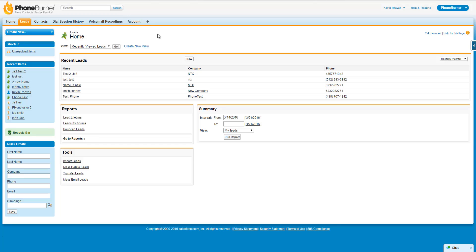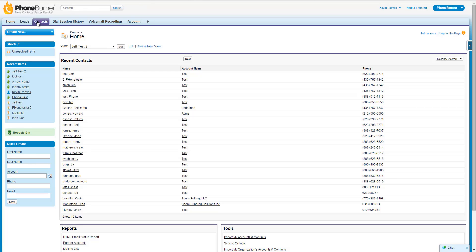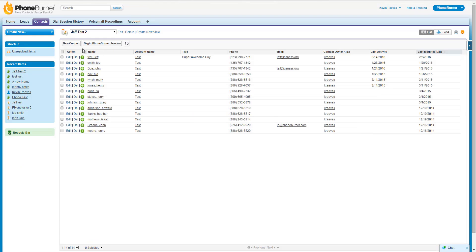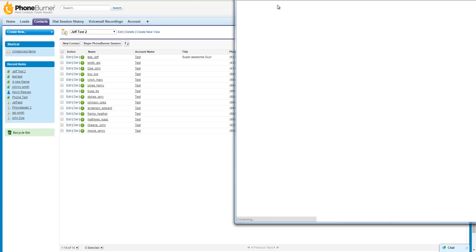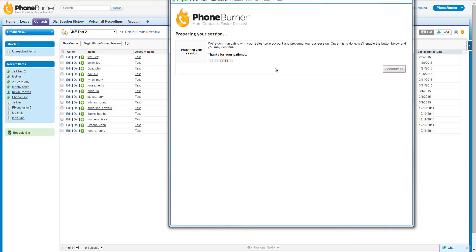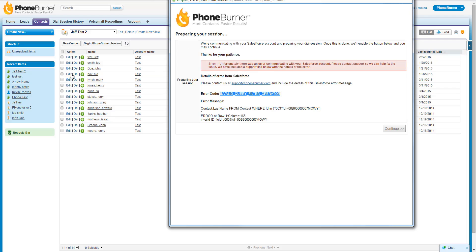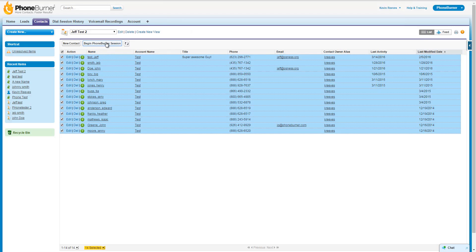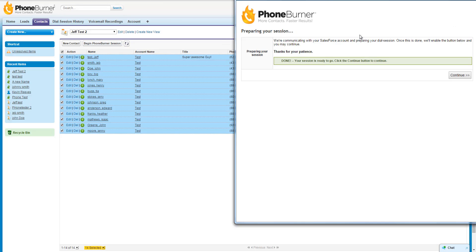One other issue you may run into when first getting started with PhoneBurner is making sure that you select your contacts before you begin a dial session. If you go to your Contacts object and load a view, but forget to select the contacts and click the Begin PhoneBurner Session button, it'll bring up the dial session window just like normal. But as you go through to set up the dial session, you'll get an error that means no contacts were selected. All you need to do is close this window, select your contacts, press the button again to begin the dial session, and the system will let you go forward.